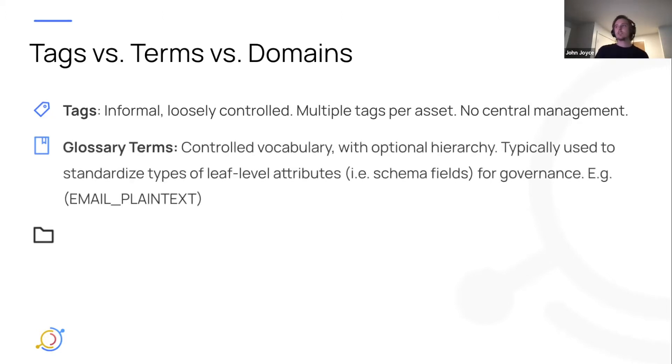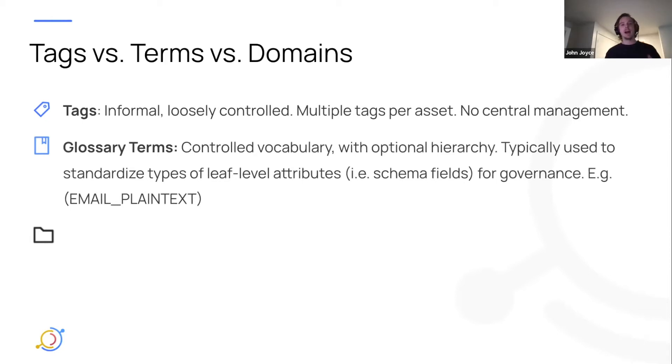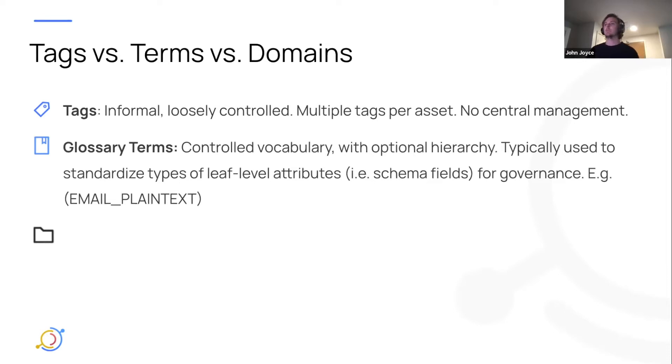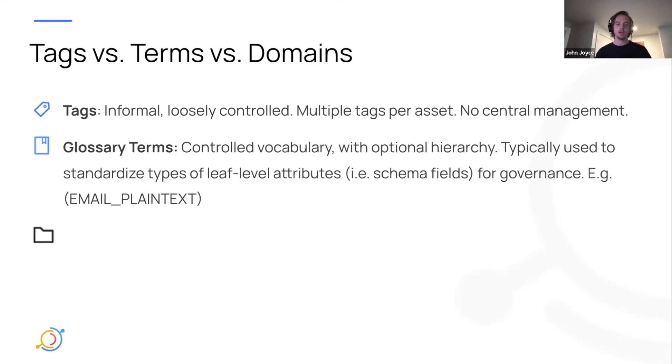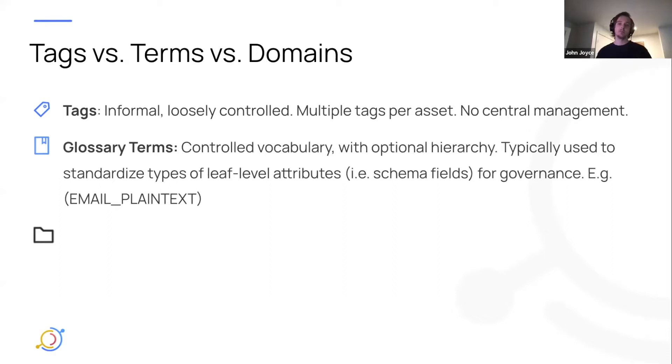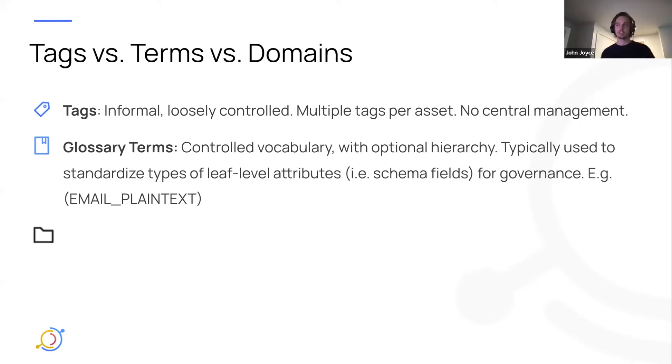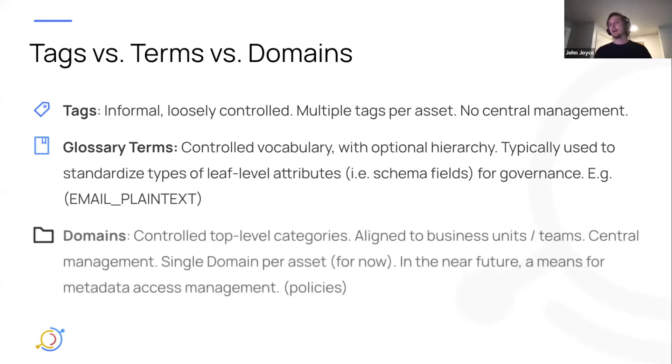Glossary terms are more like a controlled vocabulary, with the option to add some hierarchy to a graph structure between them. Typically, we've seen this used to standardize the types of leaf-level attributes, like fields in a schema. To define email, ID, the standard concepts that your business cares about, and then associate that standard controlled vocabulary with real columns in the wild that you've ingested into DataHub.